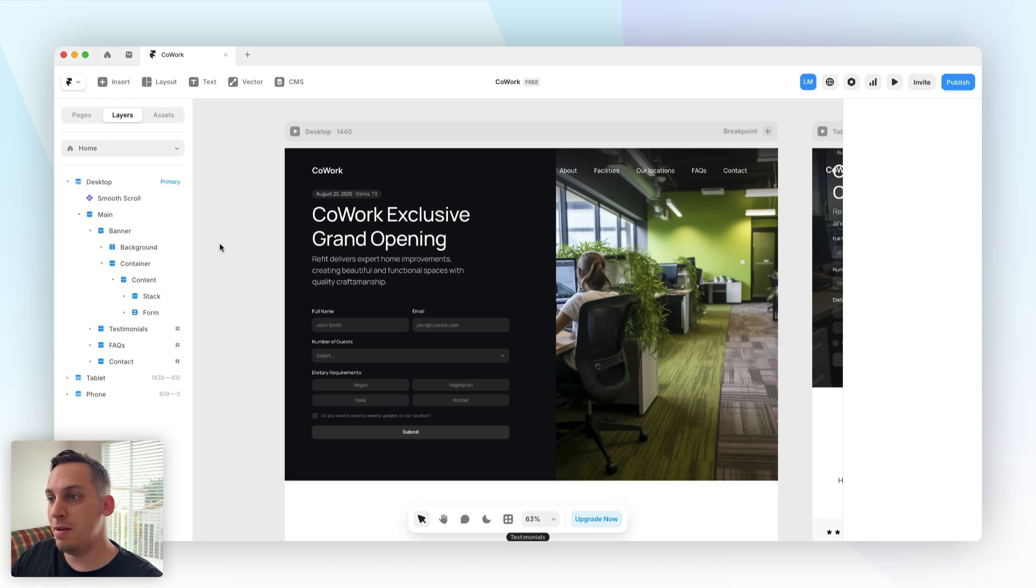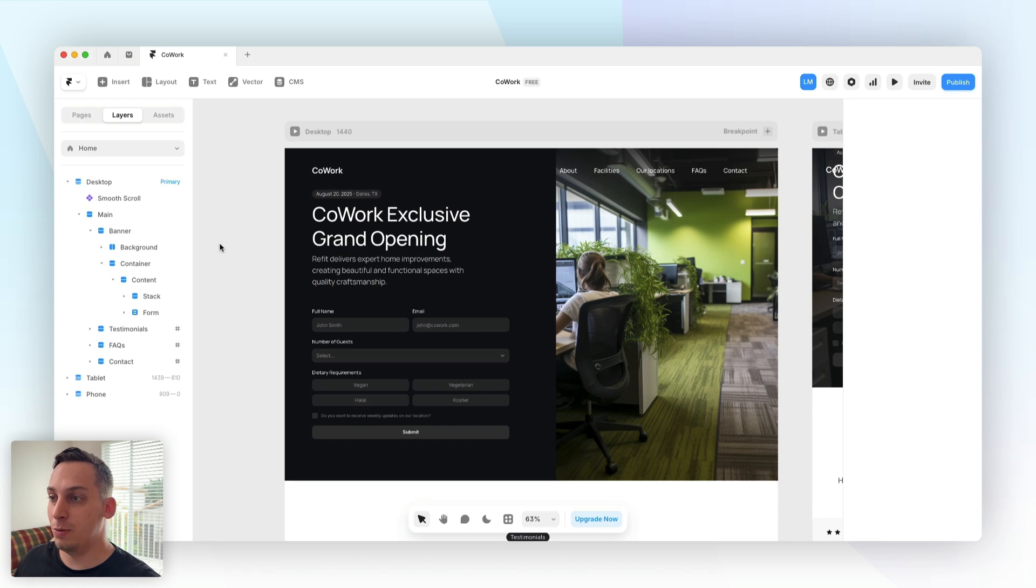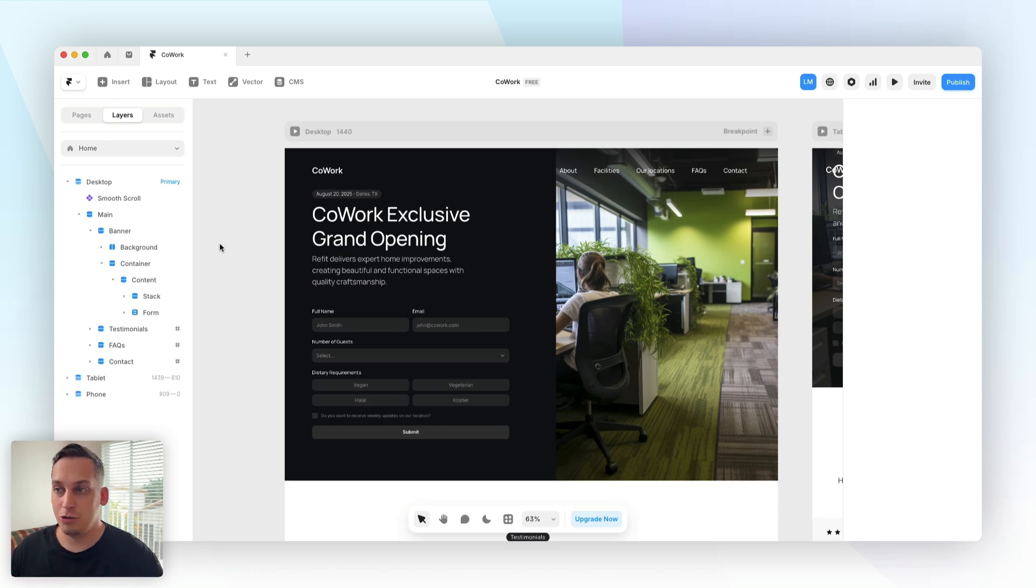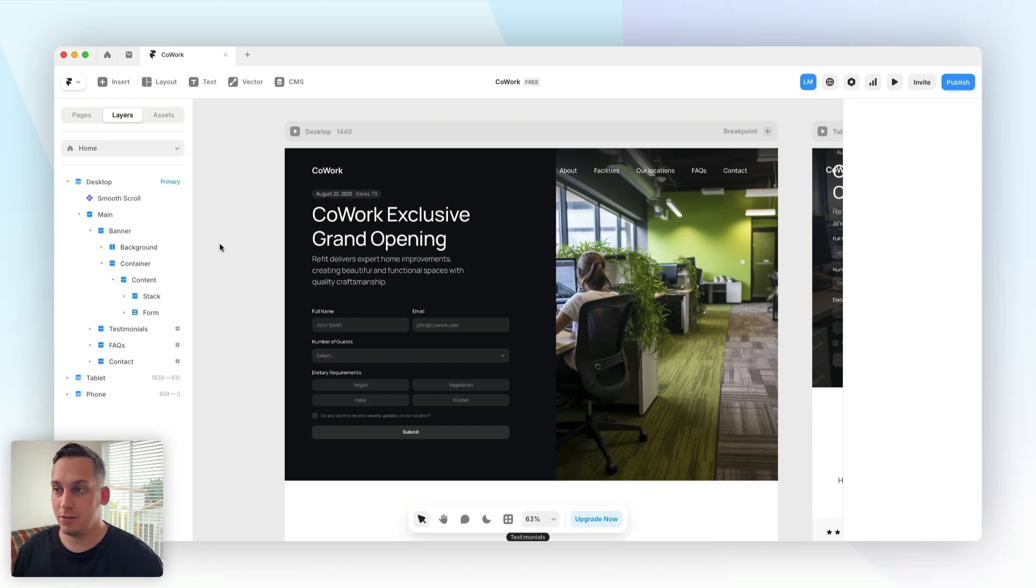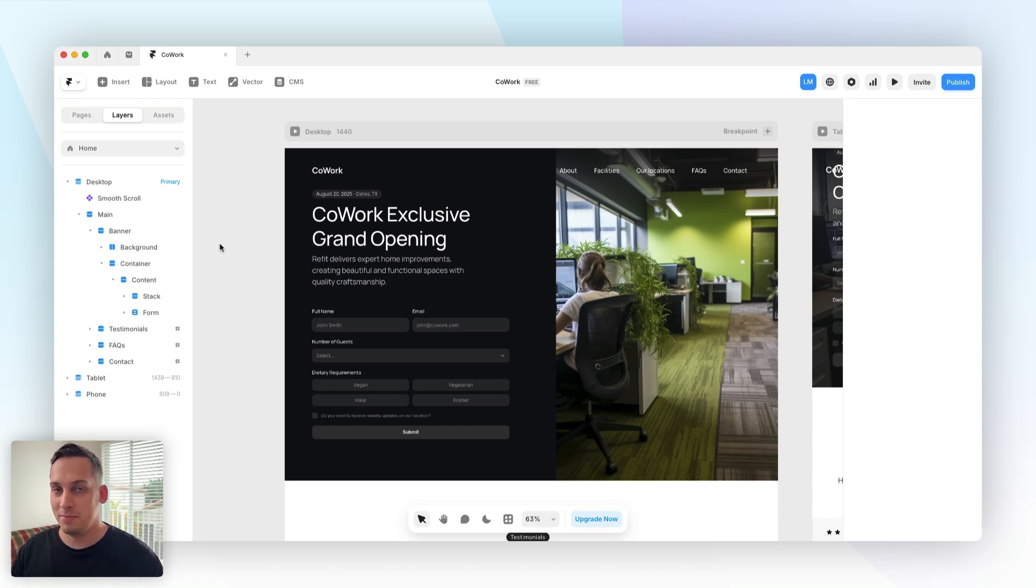Again everything is flexible in terms of design because at the end of the day we are using Framer and Framer is literally the best web design tool out there. Yeah guys thank you so much for watching, hope you enjoyed the video. If you want to check out Framer Forms please check out the link in the description. We also have the template in the link in the description if you want to check that out as well. Yeah thank you so much for watching, see you next time, goodbye.